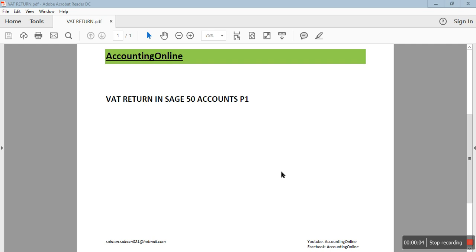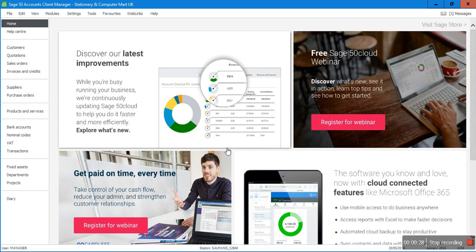Hi guys, welcome to Accounting Online. In this video I'll show you how to run the VAT return in Sage 50 Accounts. This is tutorial number one and I'll show you some of the basics, like how to set up the VAT scheme in Sage 50 Accounts. In my next tutorial, part 2, I'll show you how to run the actual VAT return.